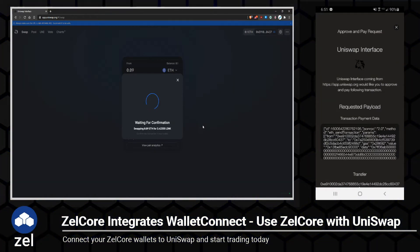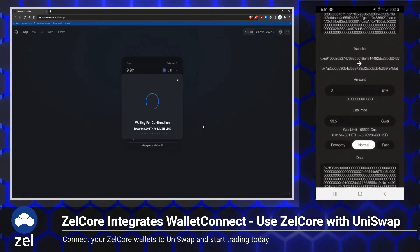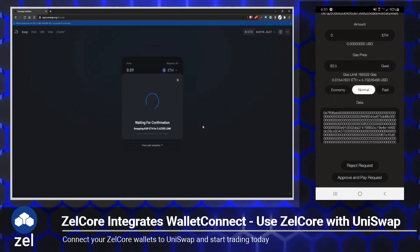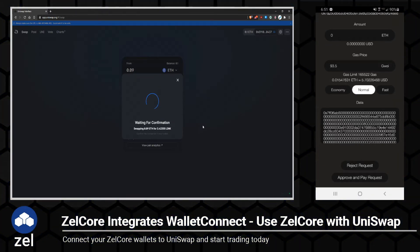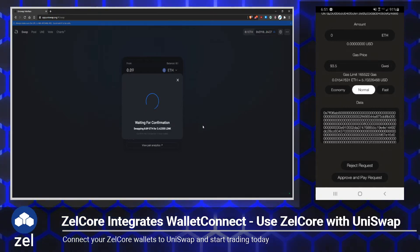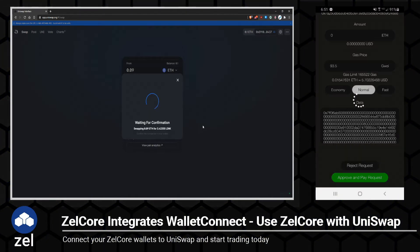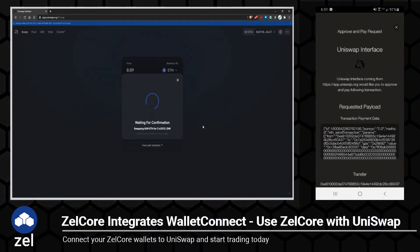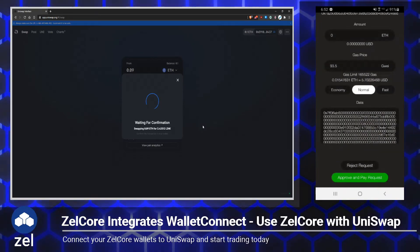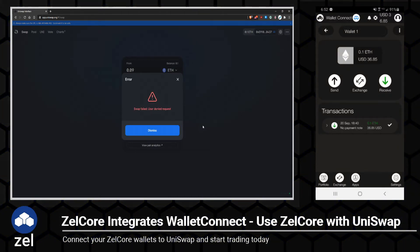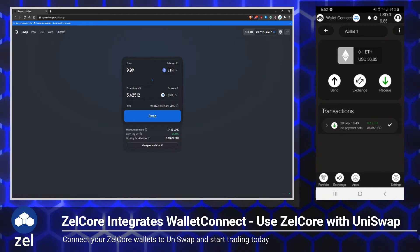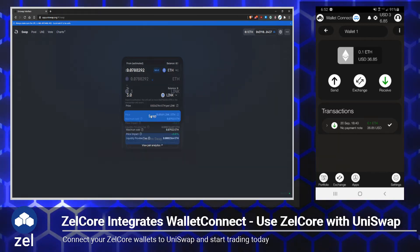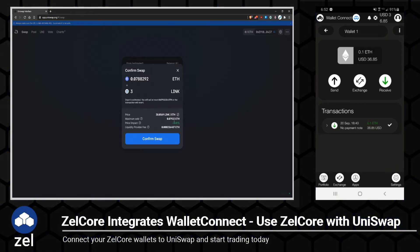We've got a payment request here in Zellcore. All we have to do is choose our gas fee. If you want to save some Ethereum on your gas fee, you can go ahead and change that right here — I'm just going to leave it at normal. Then at the very bottom, click 'Approve and Pay Request.' Insufficient funds for gas. So we're going to need to reject this request, and then change the amount so that we have a little bit of gas left. If I enter 3 here and then go to Swap, that'll leave me a little extra Ethereum so I can actually do the swap.